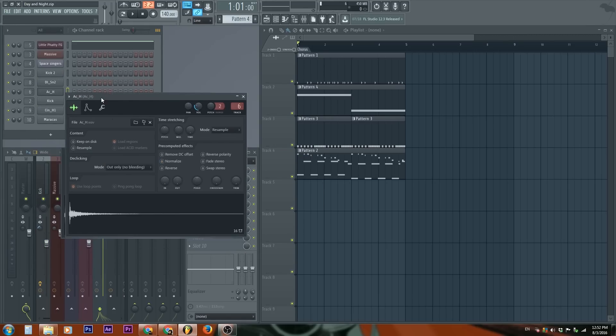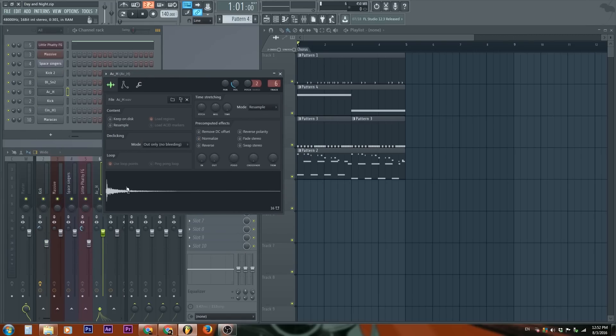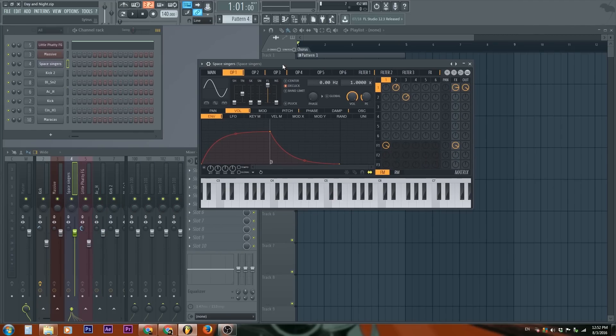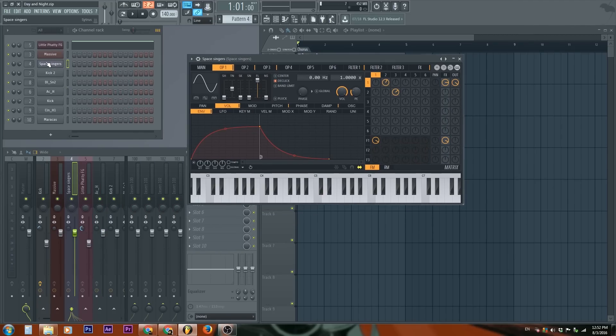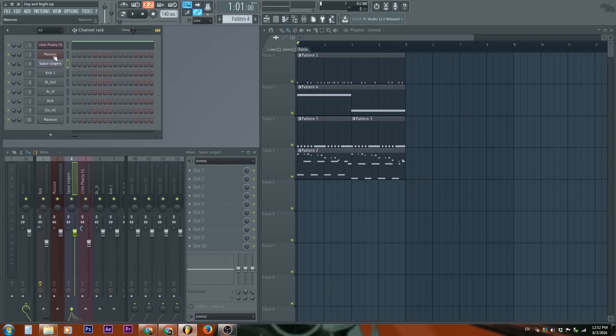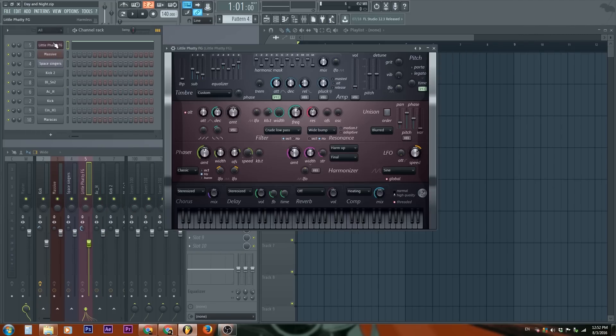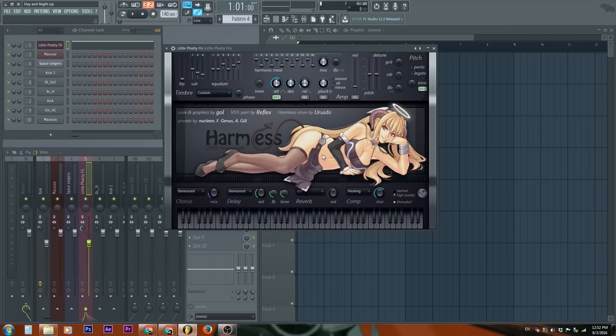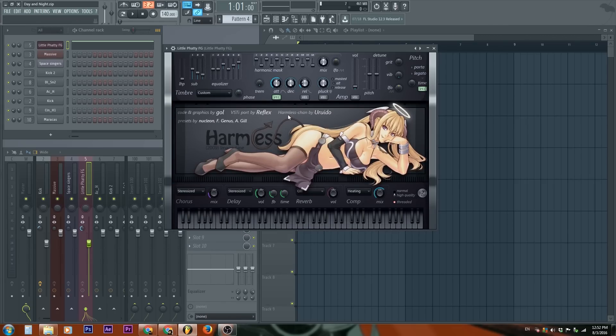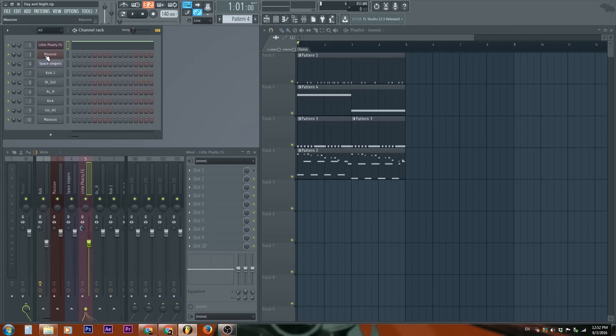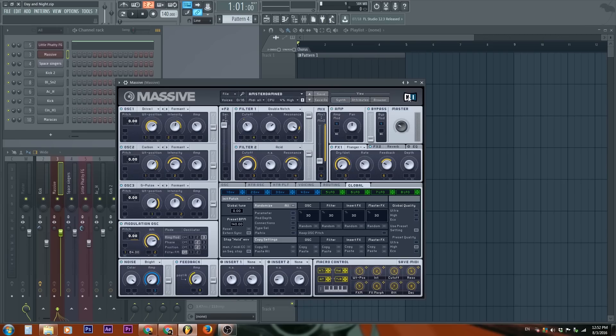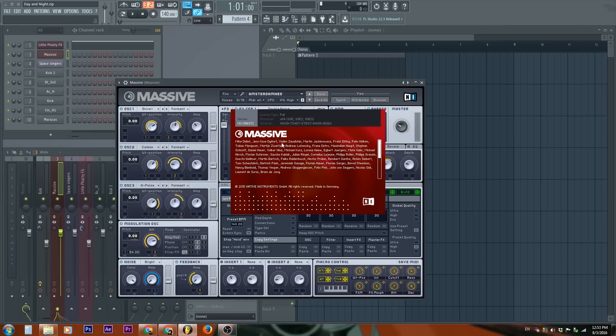So yeah, you see these are little white waveforms. And then I have three generator plugins. One is from citrus that comes with FL Studio. I have one from harmless. Harmless right here. And I have something known as massive from Native Instruments.